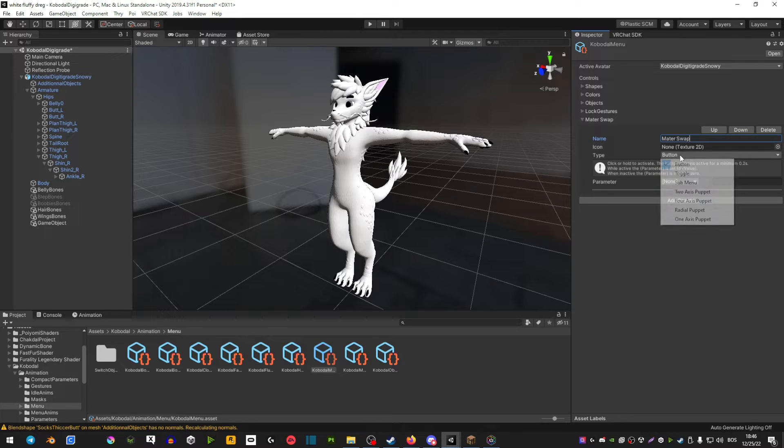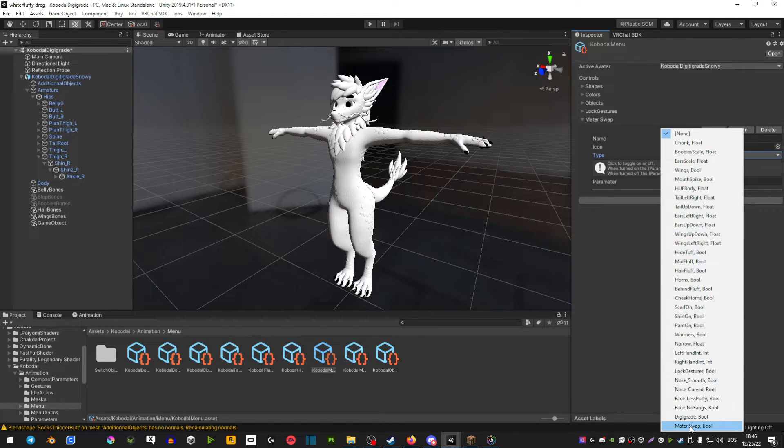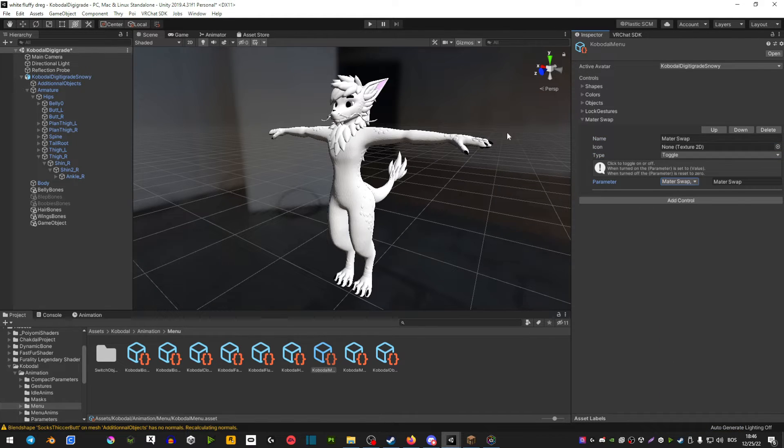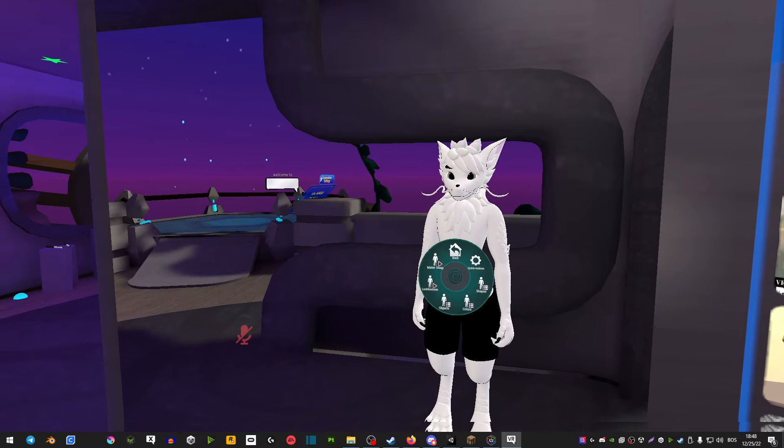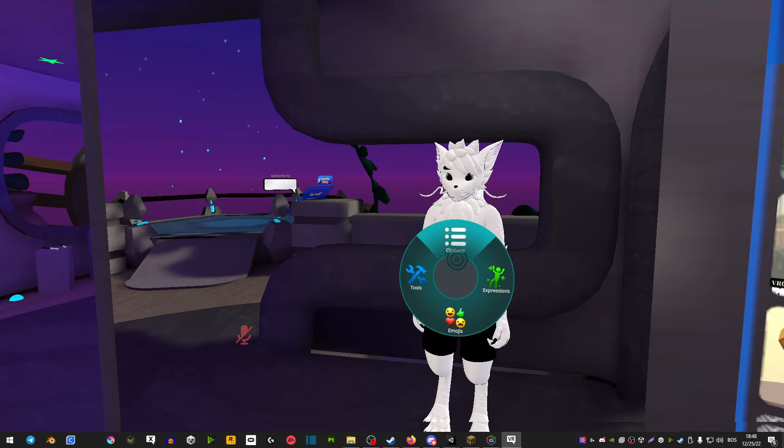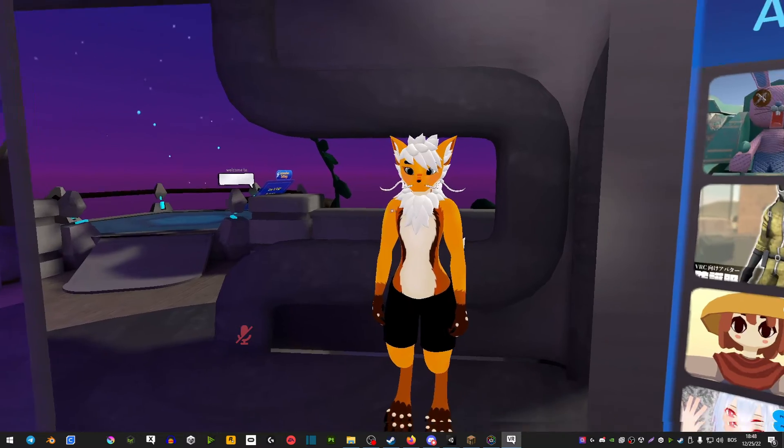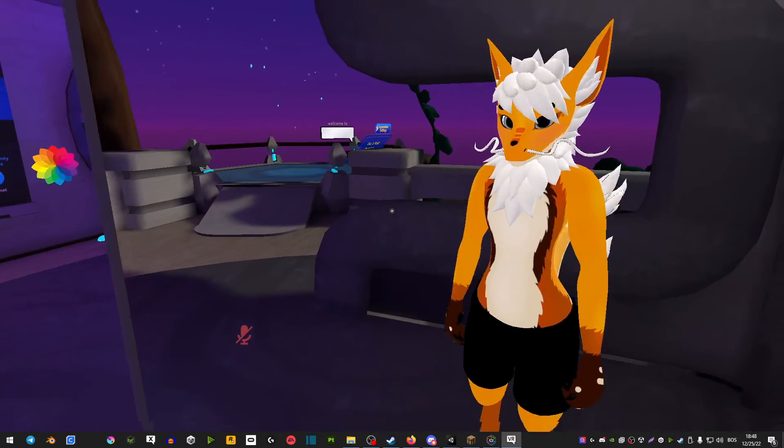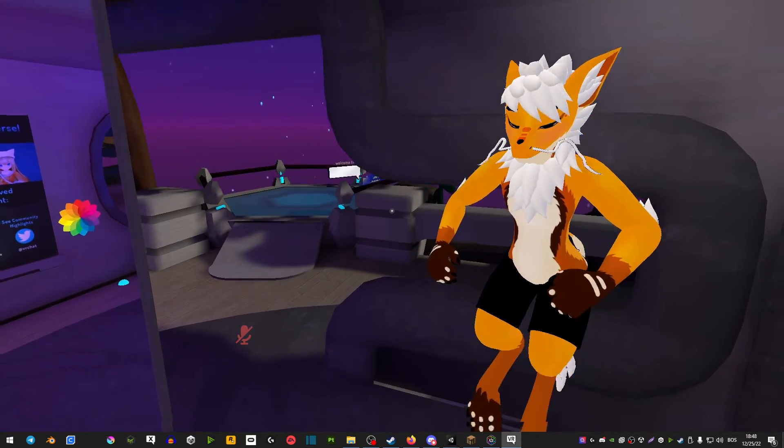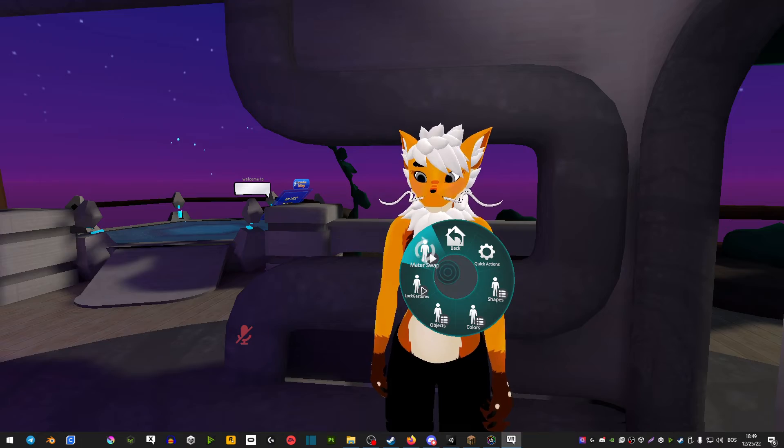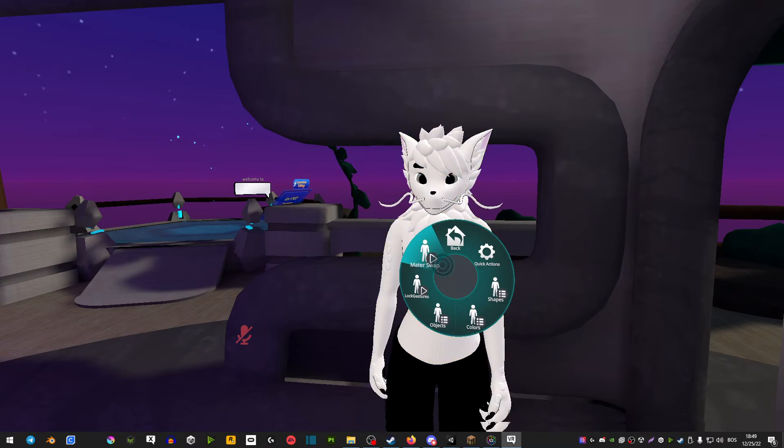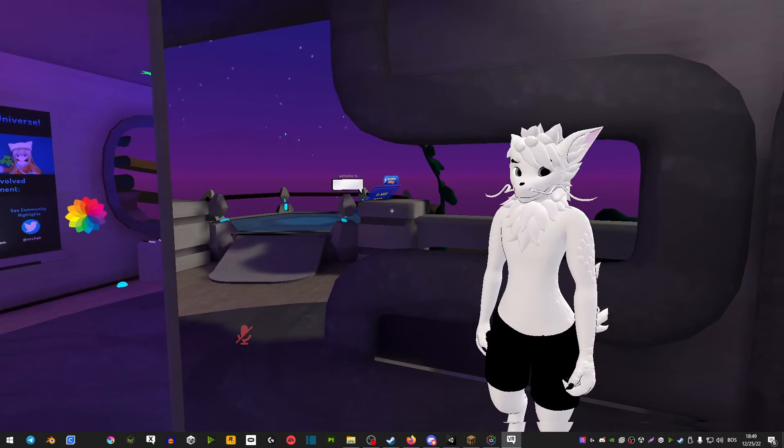Add material swap toggle parameters material swap. Now as you can see in game, if you go to your expressions menu and material swap, you can see that your missions and materials are now swapped. To go back, you just hit it again and you have your default body textures.